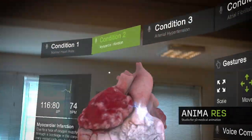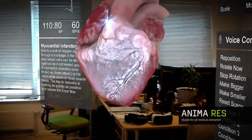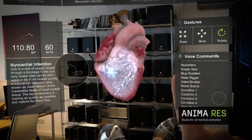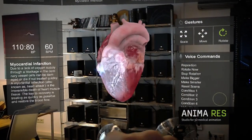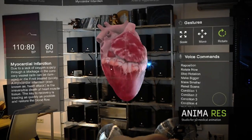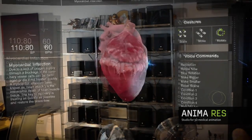Choose from different conditions and see the effects right away on the hologram. You can also scale, rotate, and change the position of the hologram.